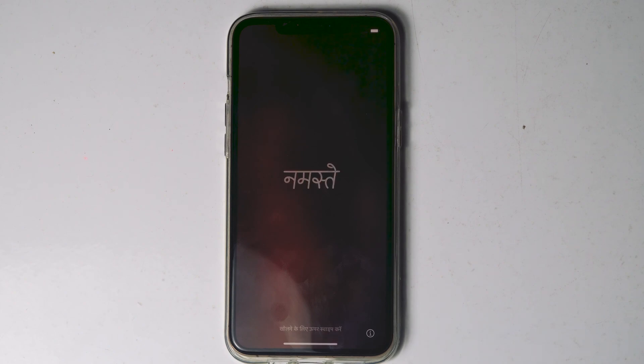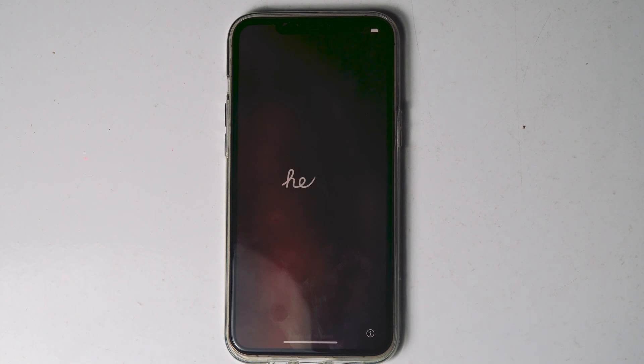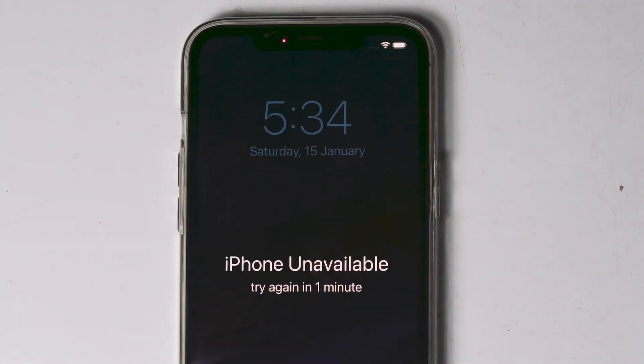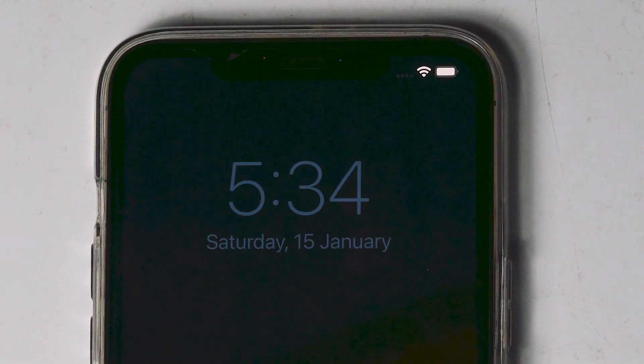As you can see, my iPhone got successfully erased. If Erase iPhone doesn't appear for you, let's move to the next method. First, make sure you are connected to WiFi or mobile data.